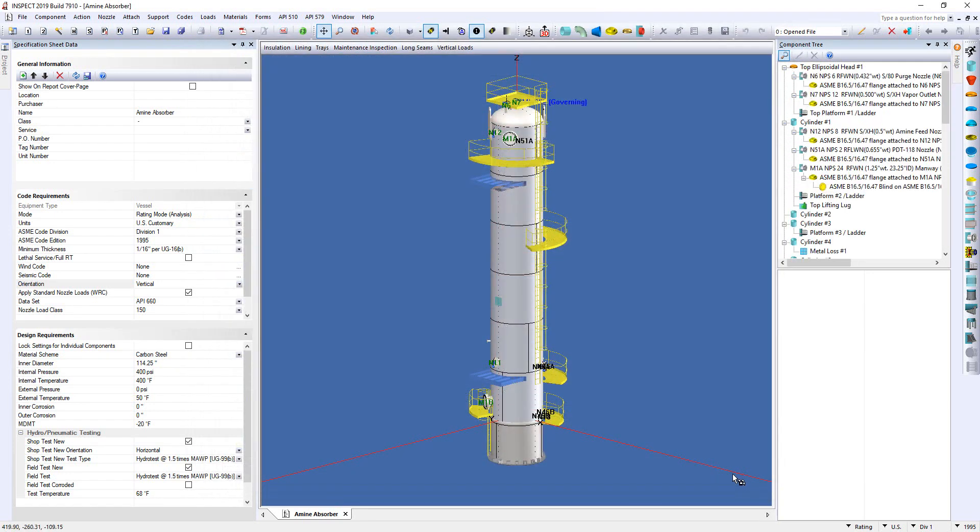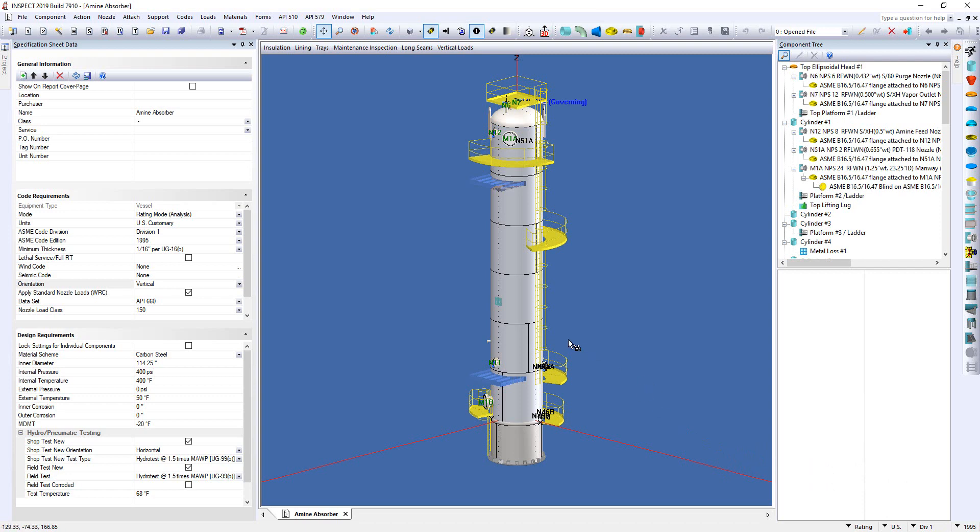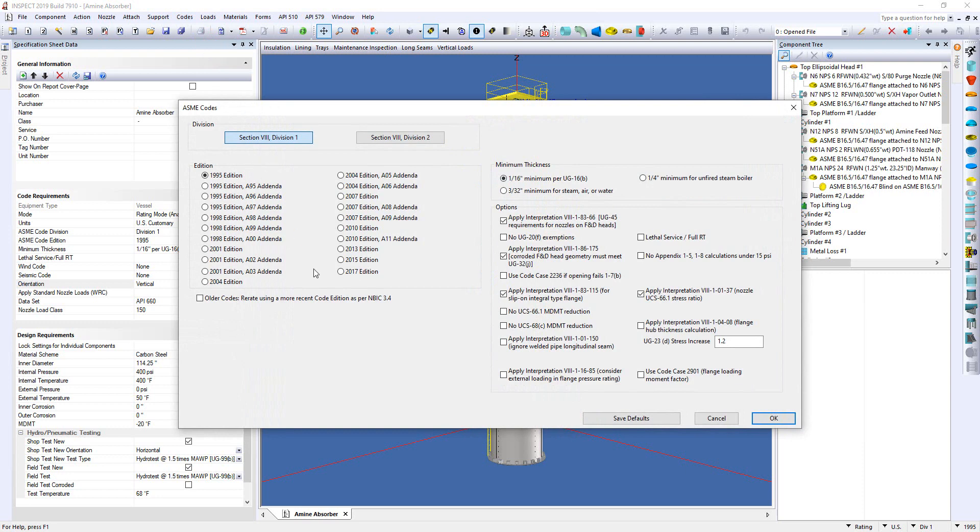Now this vessel is currently set to the 1995 edition of the ASME code. You can see this in the bottom right hand corner here. Now I'll also show you this when we come up here to our codes menu and select ASME. Now this is a very common practice for a lot of our users where if we're looking at vessels built earlier on in the 60s, 70s, 80s, they use the 1995 edition so that they get the 4.0 design margin for the proper allowable stress value.